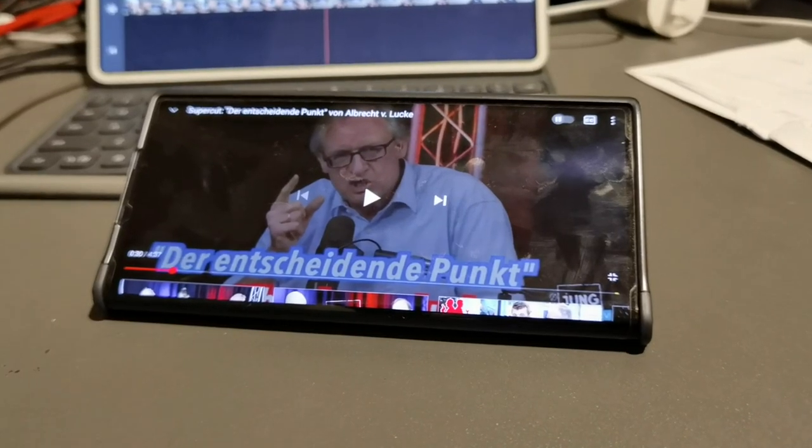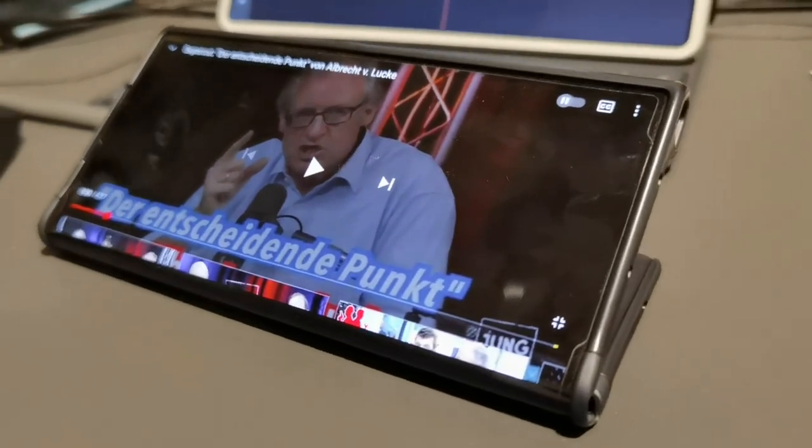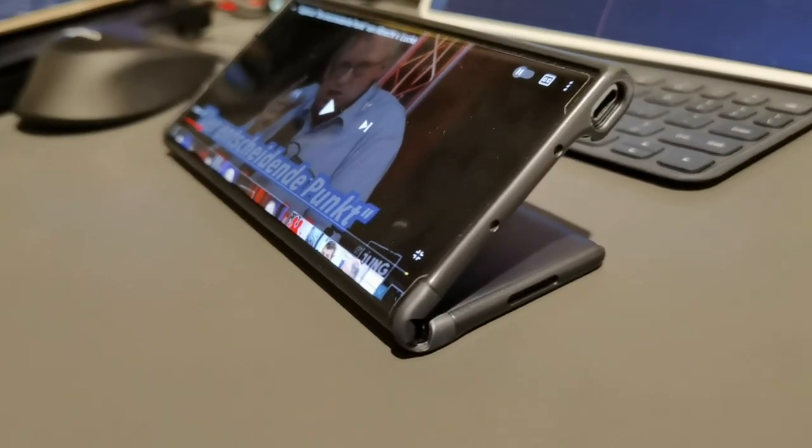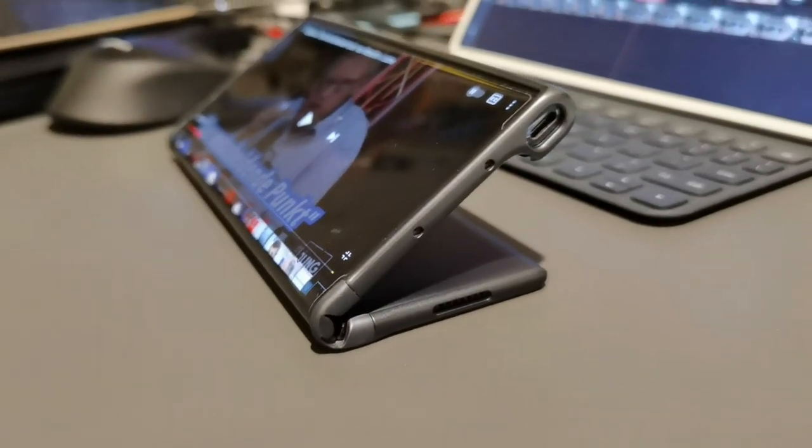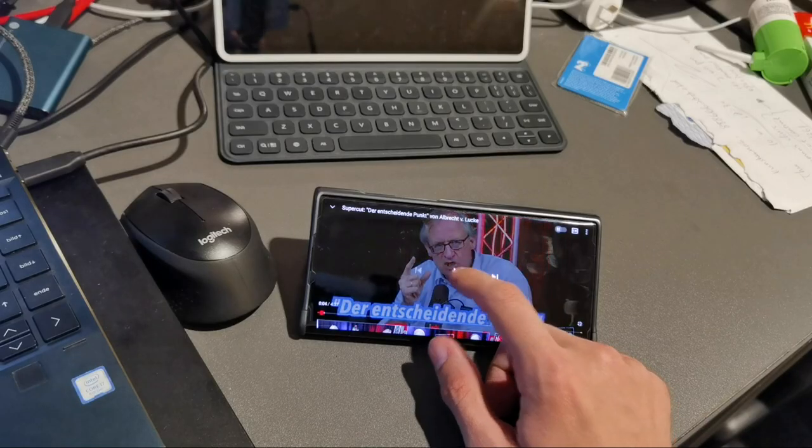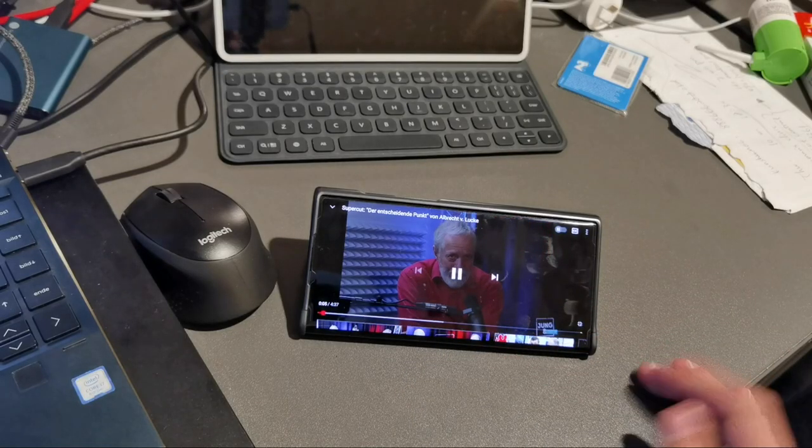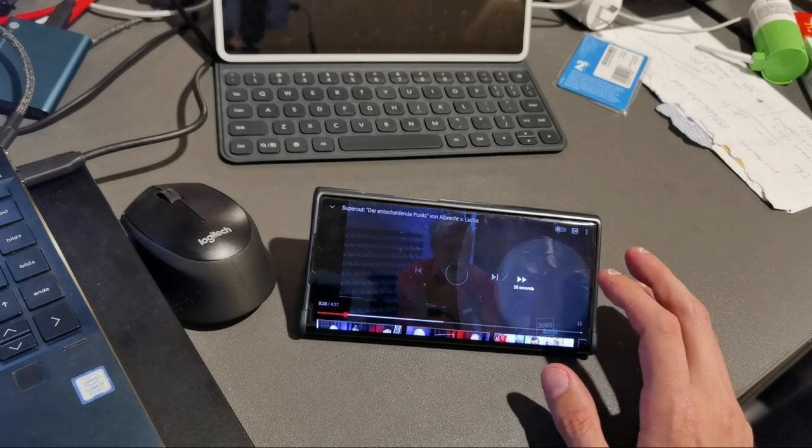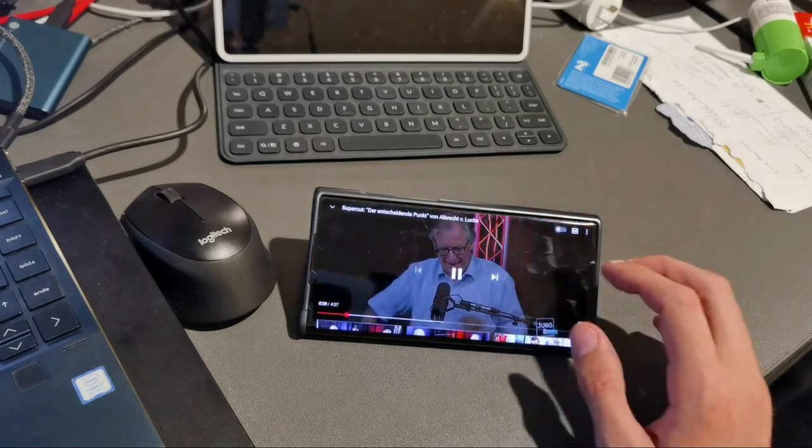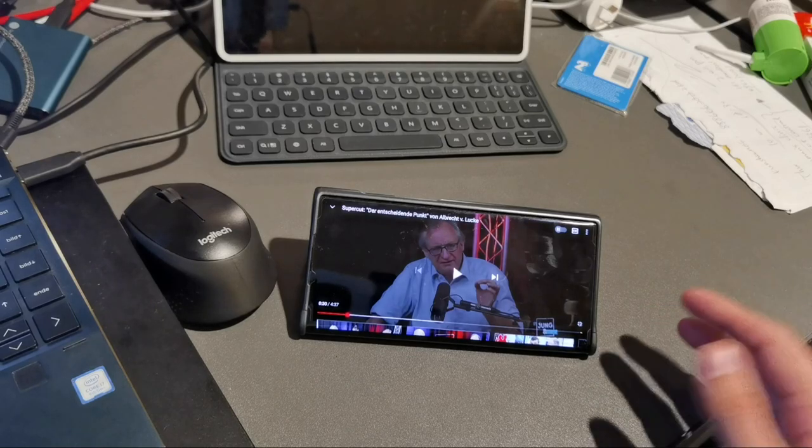While I'm working here on my PC I can watch some videos just by pressing here. As you can see it will work, it will show you whatever you want, you can interact with it and it acts as a stand.